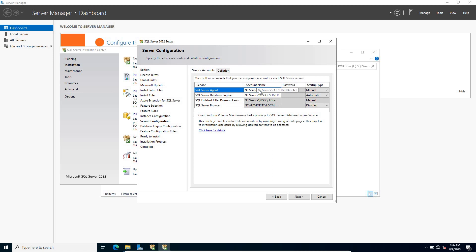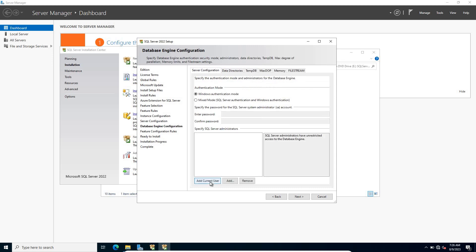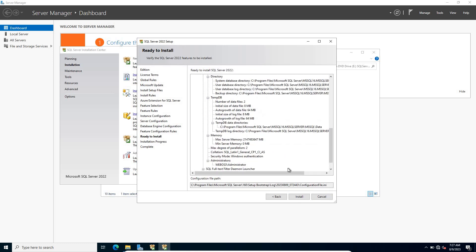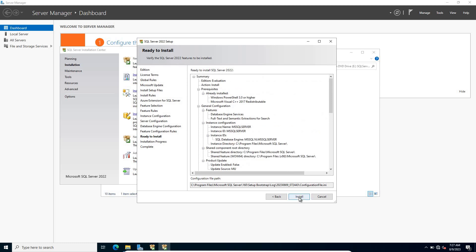Here you can change the account name — just keep it default for now, you can change it later as well. Click Add Current User. I have logged in using my domain administrator account. Click Next. Review the settings and click Install.